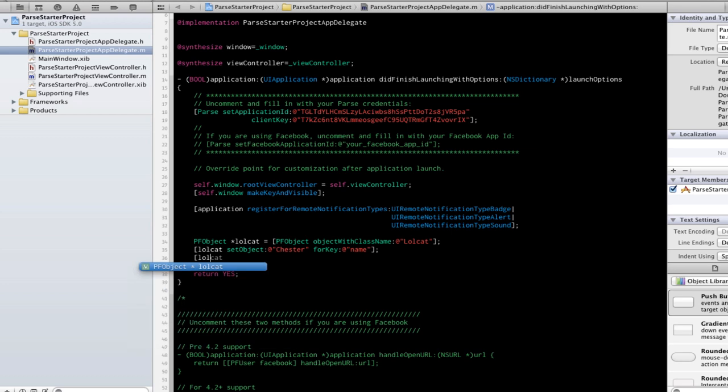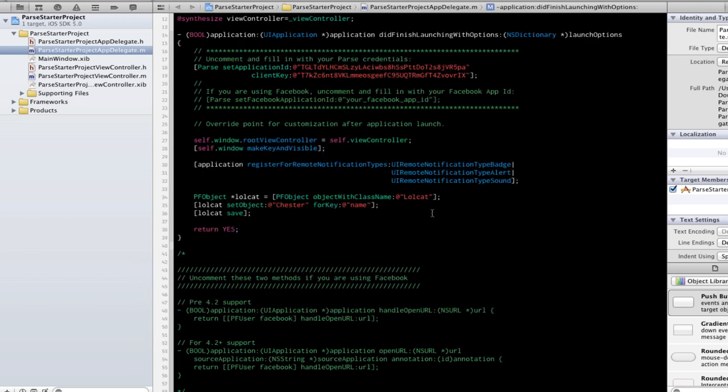Now all we have to do is save the object. Now let's compile and run.